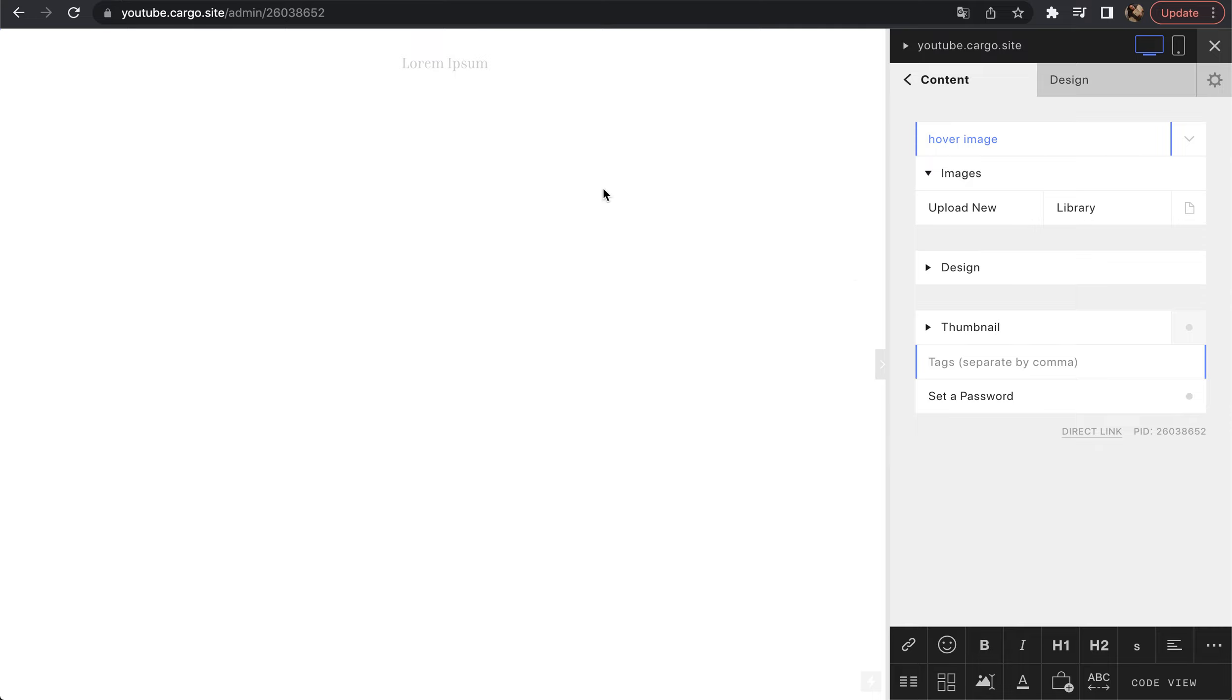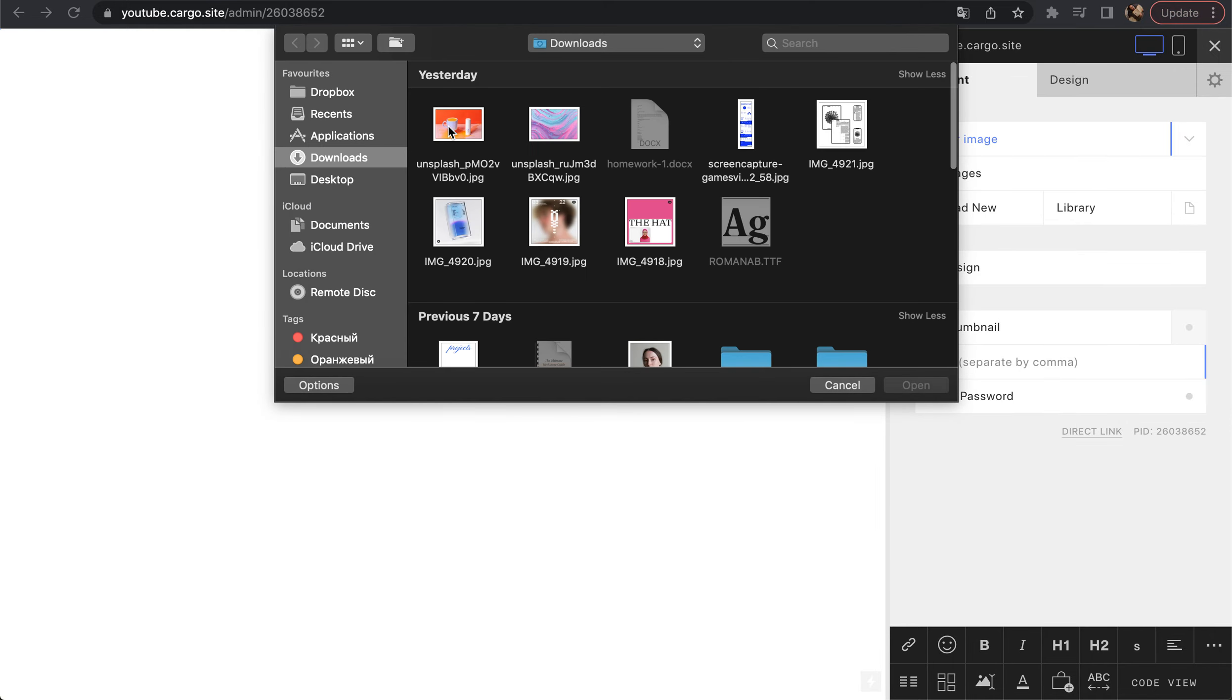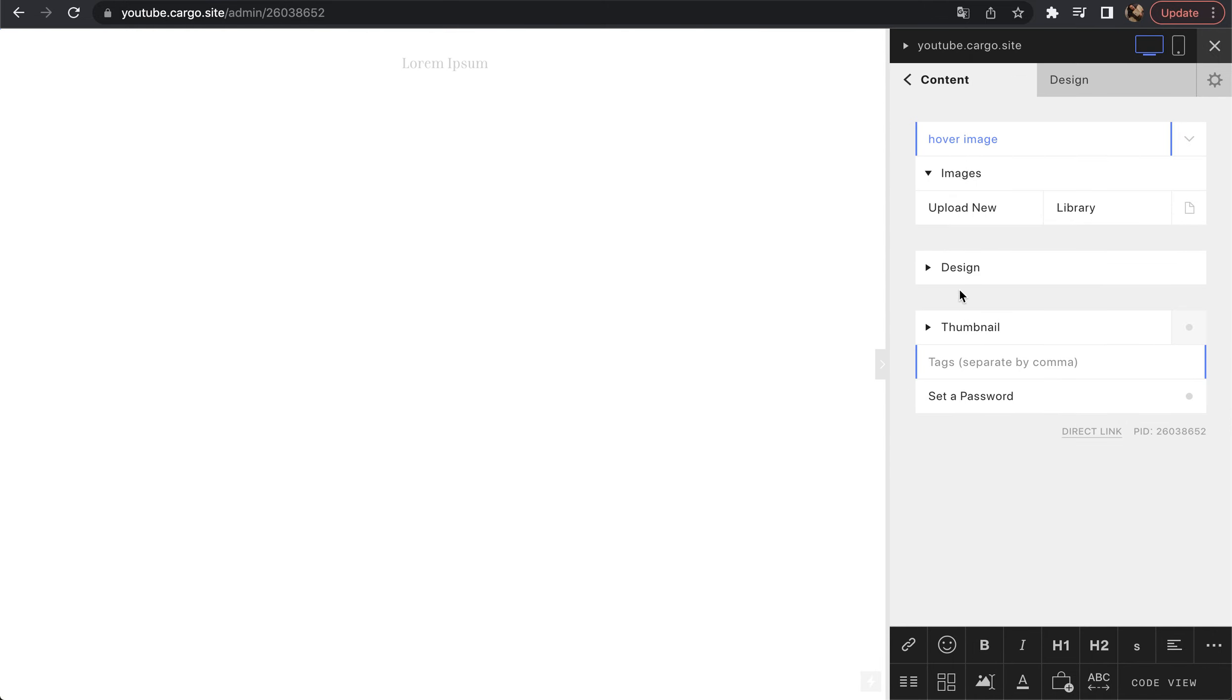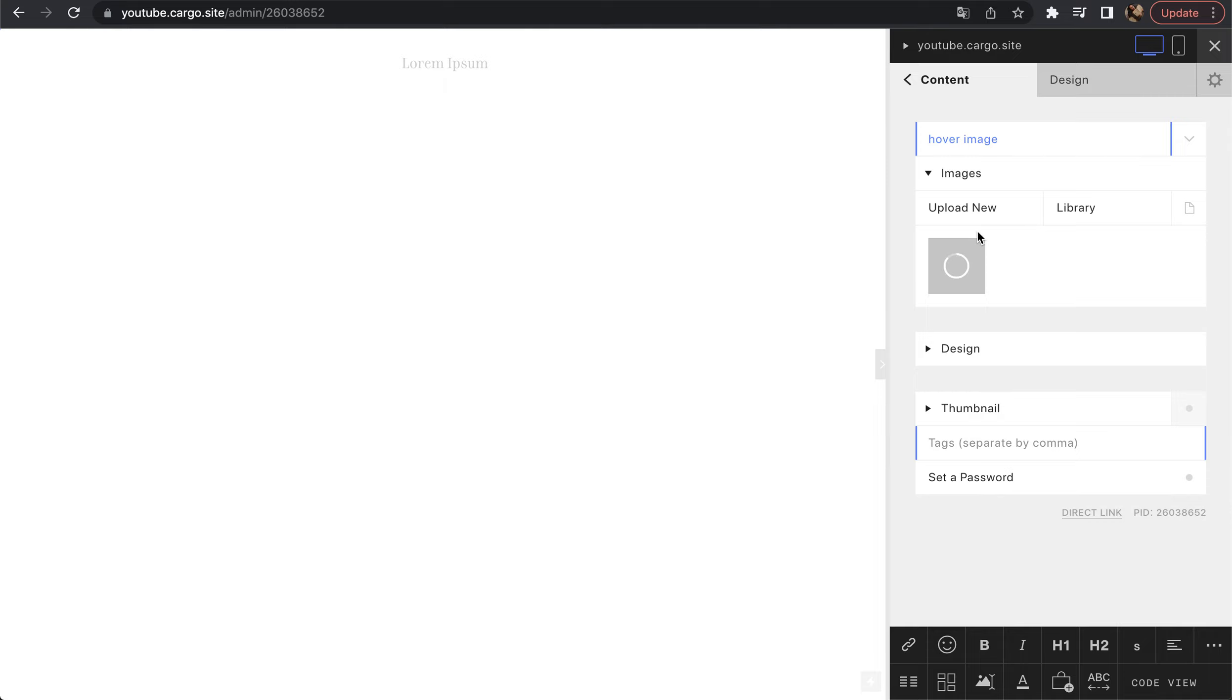Let's start with a blank page. Cargo has two ways to upload files, but we will go with the easiest one. Just choose an image and then drag and drop it.